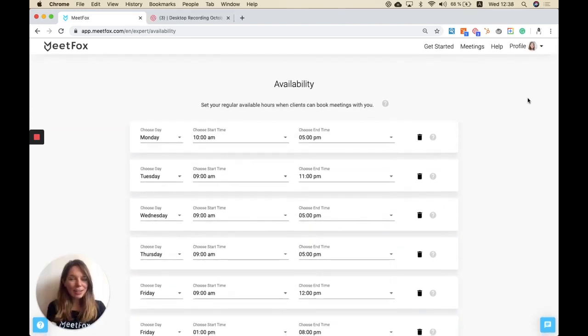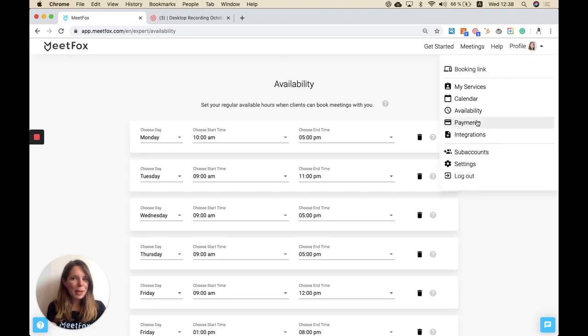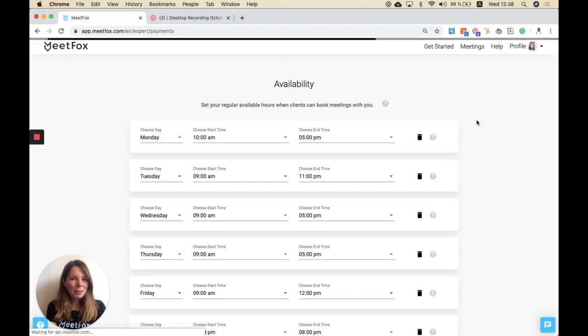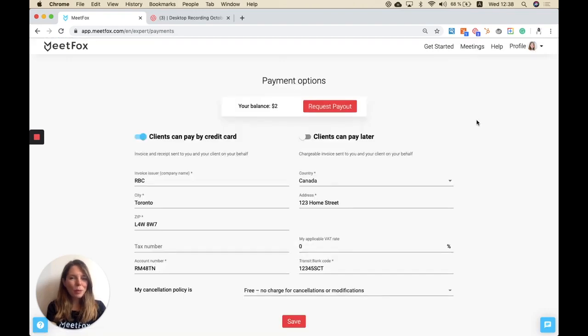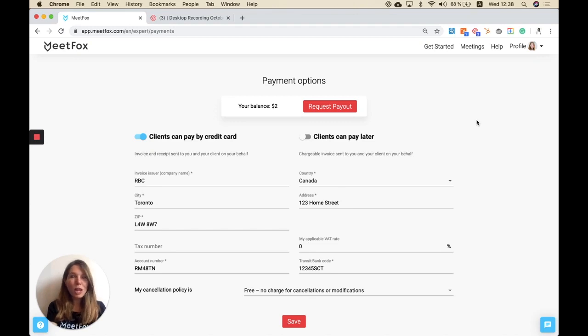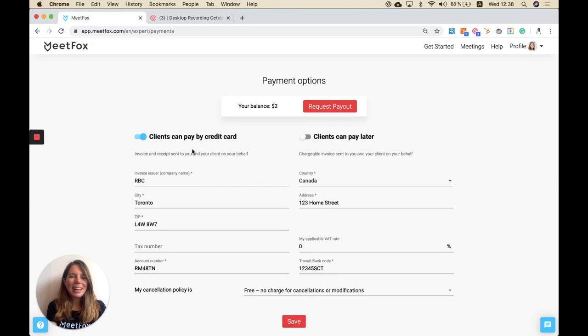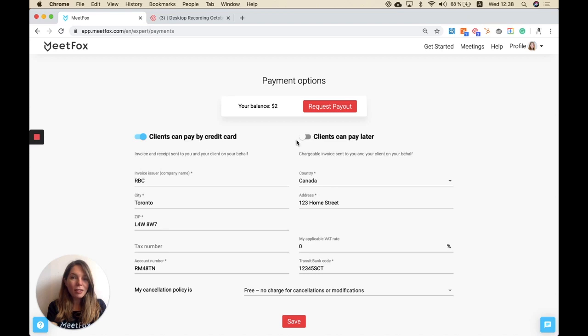And then the final step are the payments. Most of you probably want to make money with your meetings, and this is possible with MeetFox because we're not just a regular scheduling tool, we offer so much more. You can select if you want your clients to pay you via credit card or if they should pay you later.